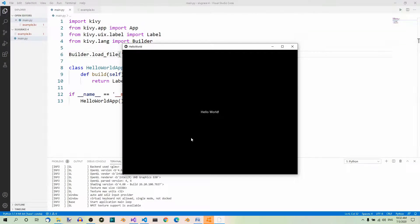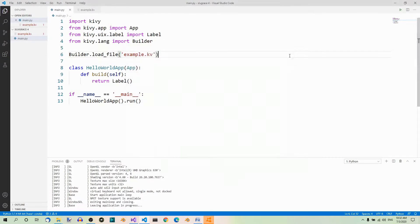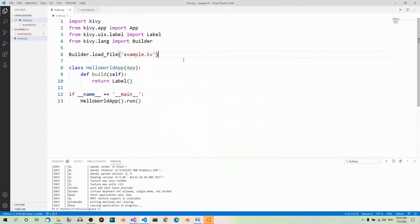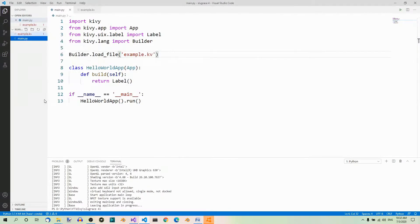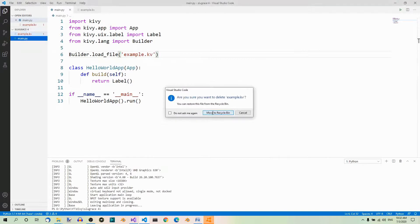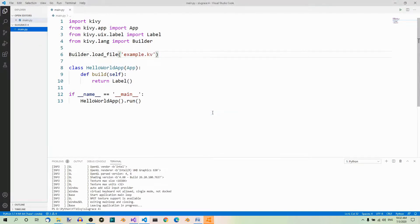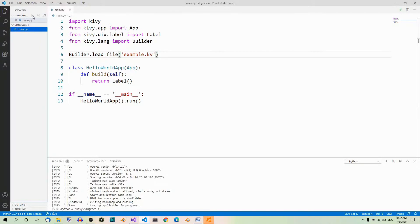But, as mentioned before, there's no need for importing the Builder class and using the LoadFile function in such a basic program like ours. The first approach with the naming convention is the way to go. Now, we can delete the ExampleKV file because we're not going to need it anymore and let's recreate the HelloWorldKV file. So, we're going to use the naming convention.